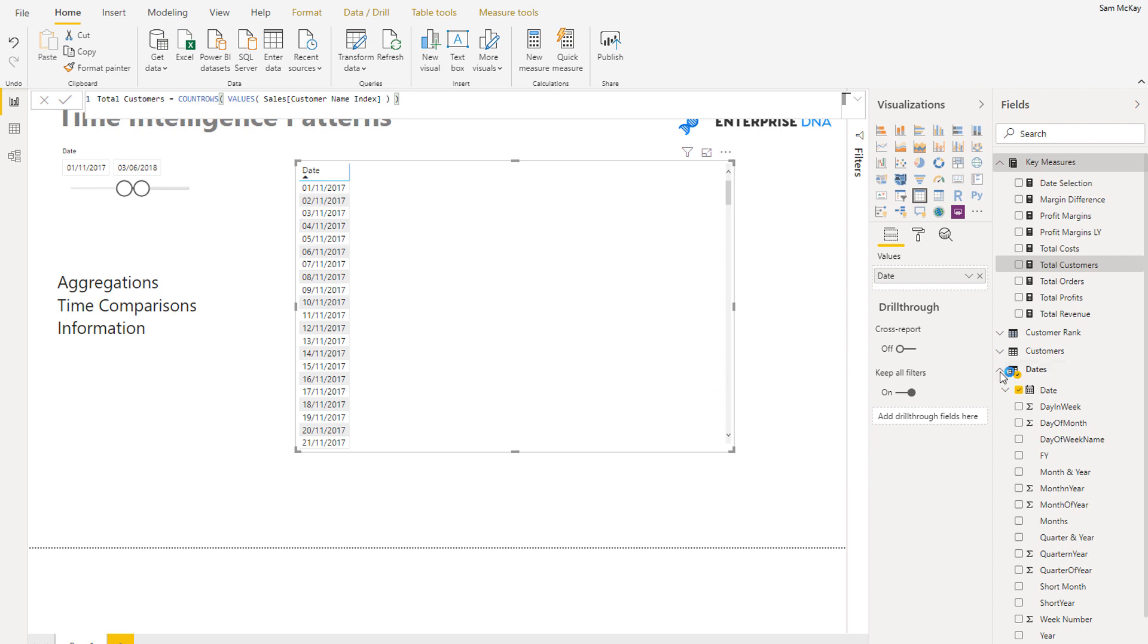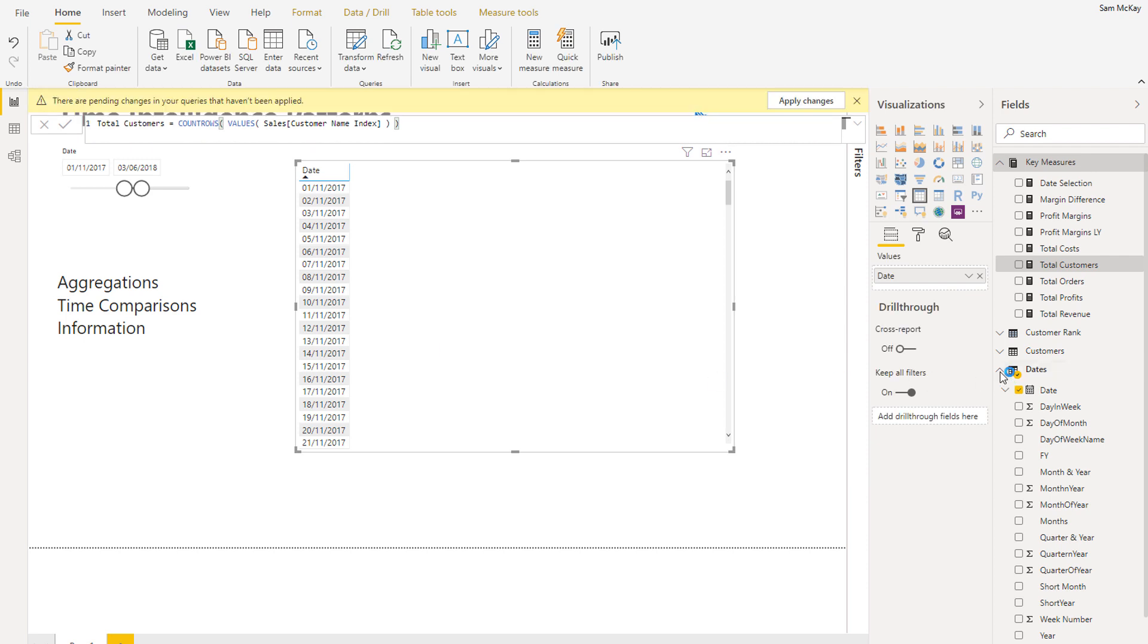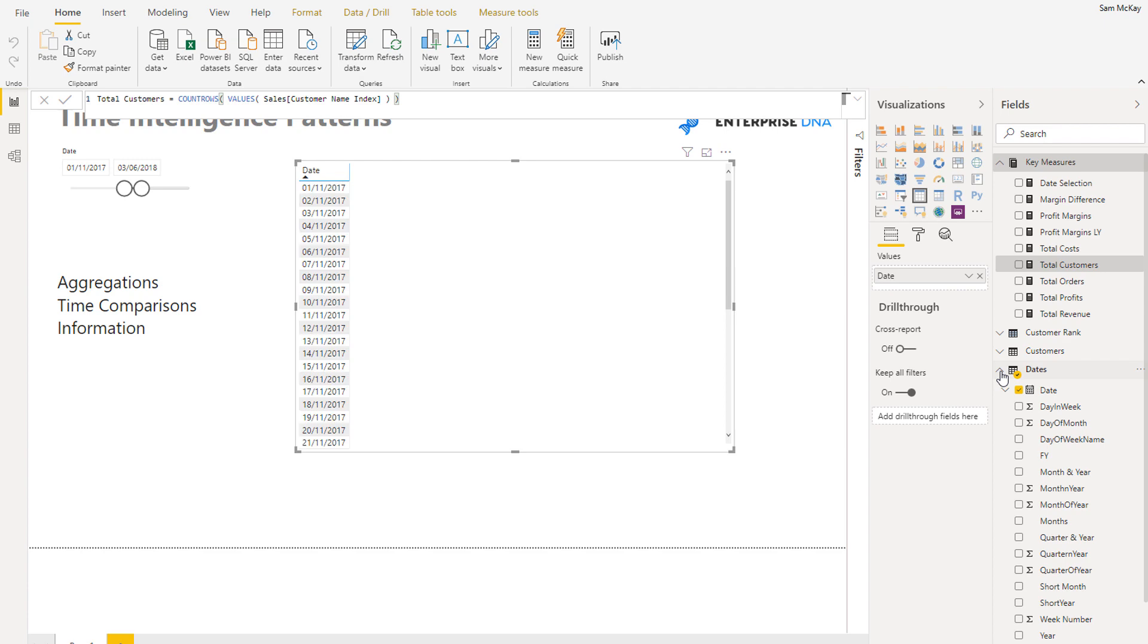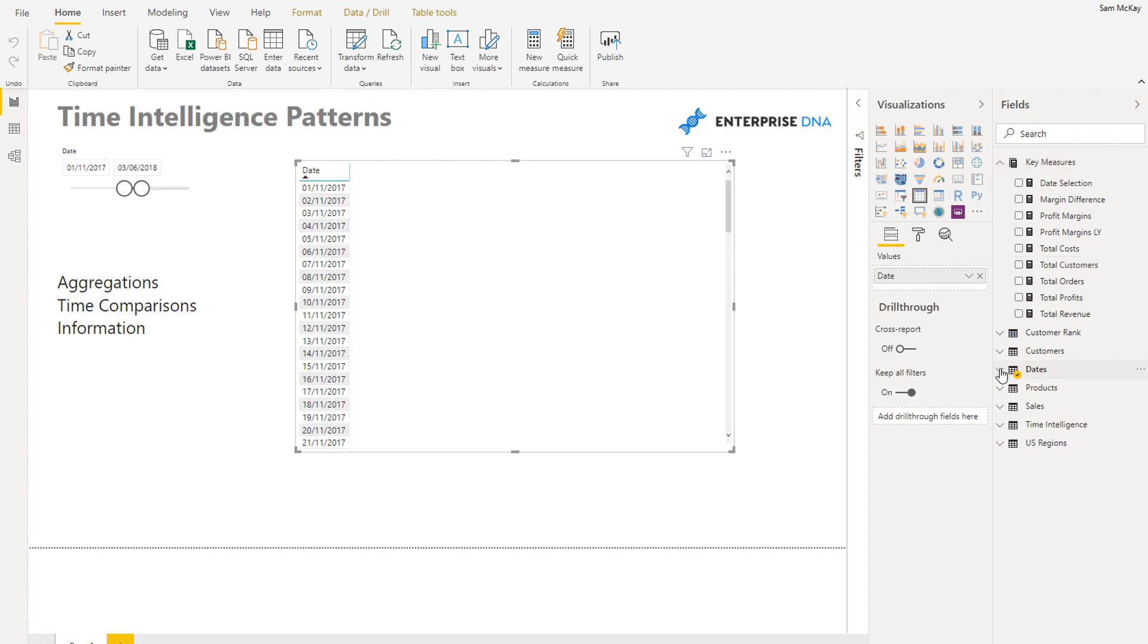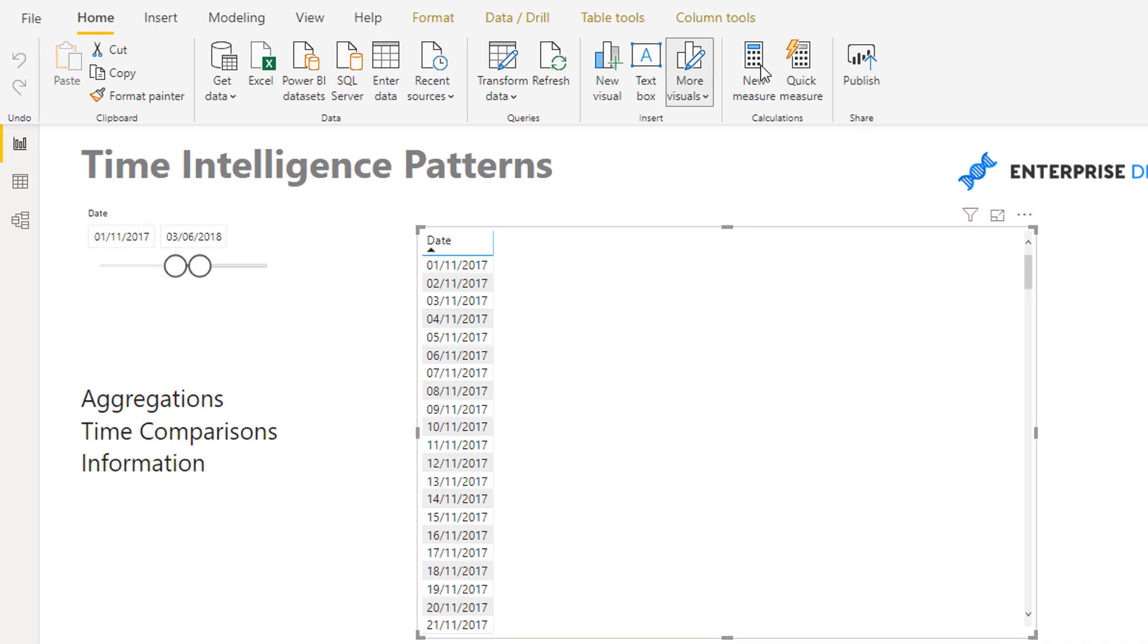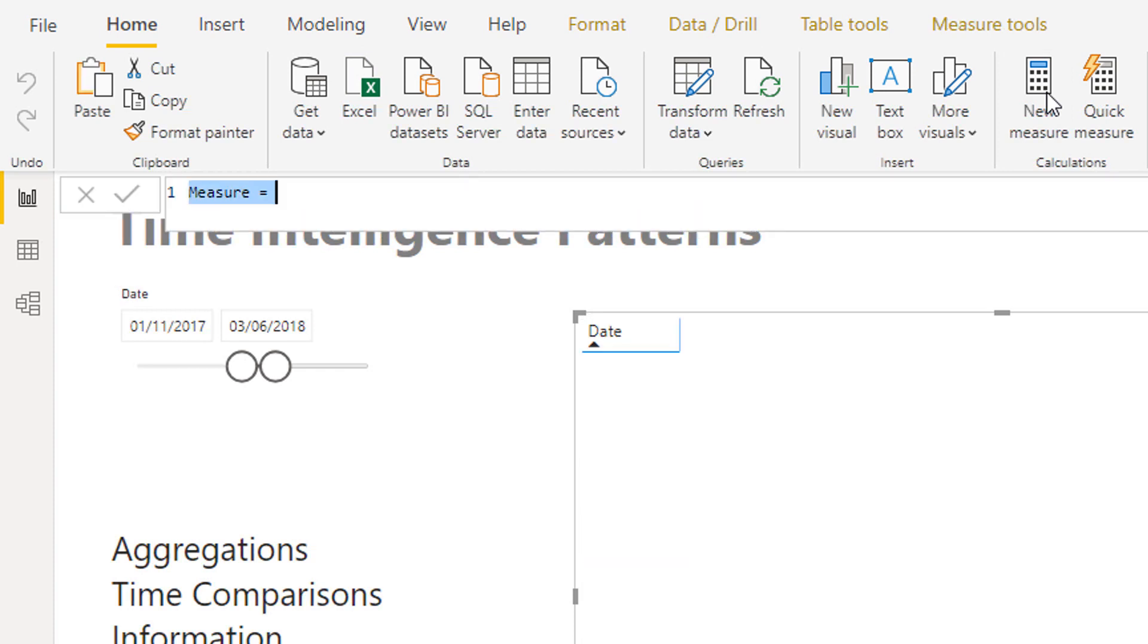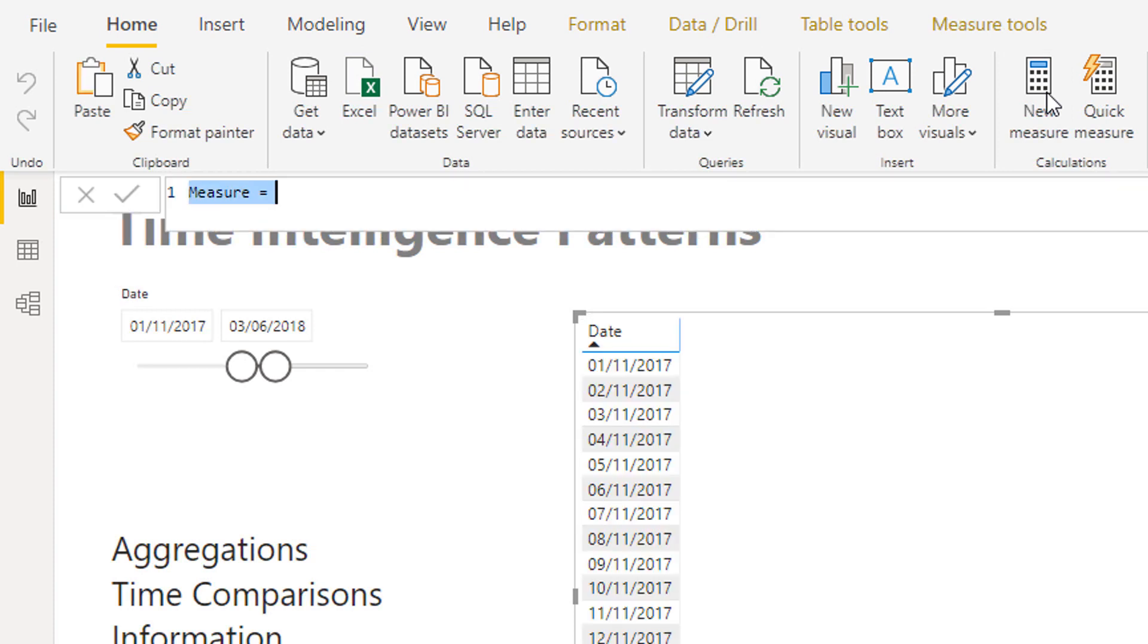I created a table with basically nothing in it and then I'm just going to place a measure in it and then I can turn it into a measure table. So let's come down here. What I'm going to do, let's just create a really simple time comparison calculation. I'm going to go Revenue, I'm going to call this Revenue Last Year, and I'm going to go calculate total revenue.